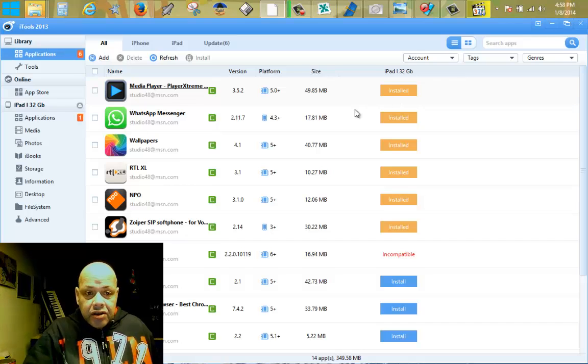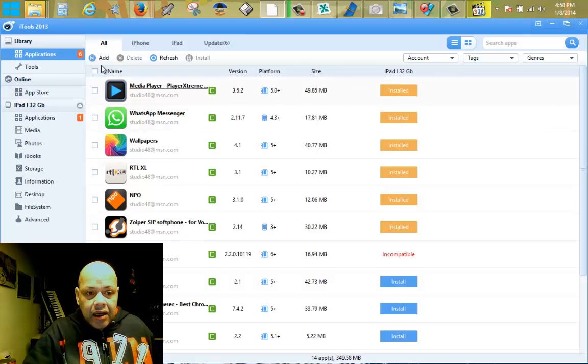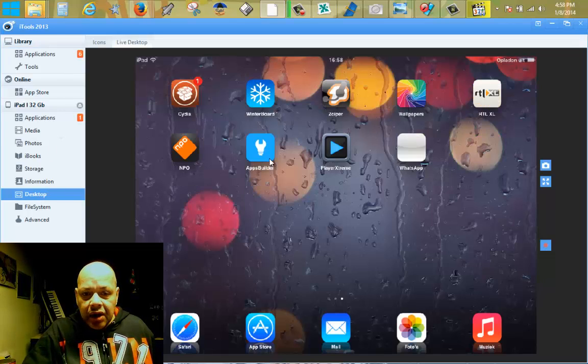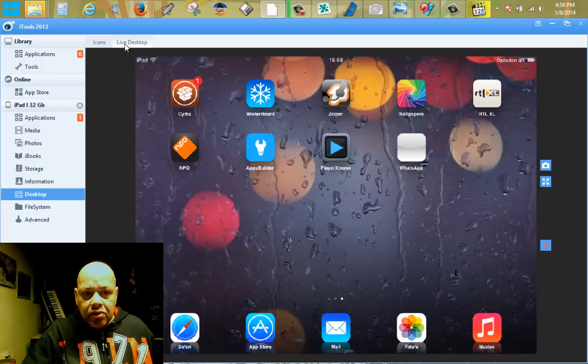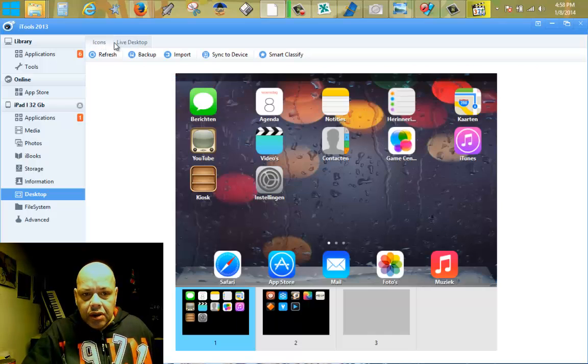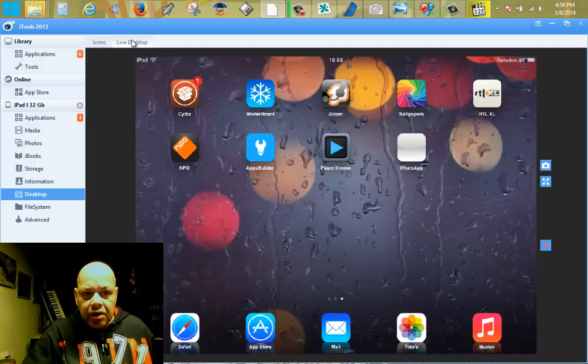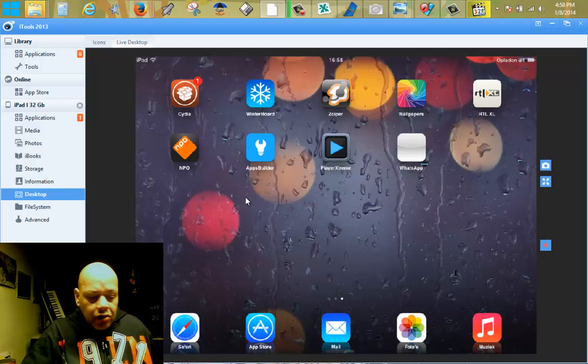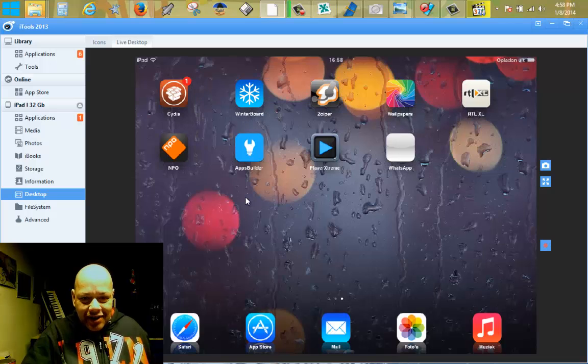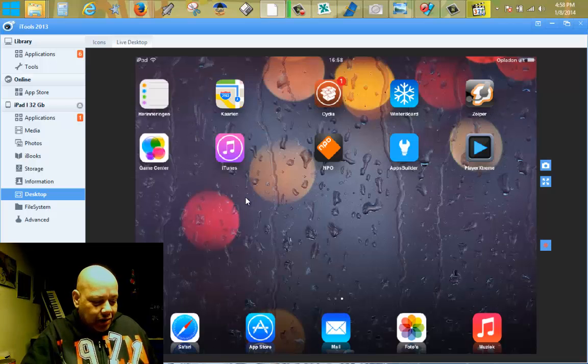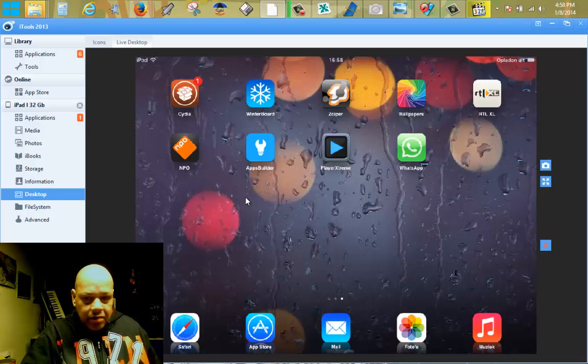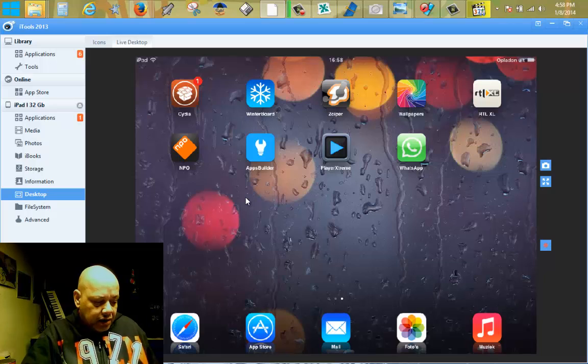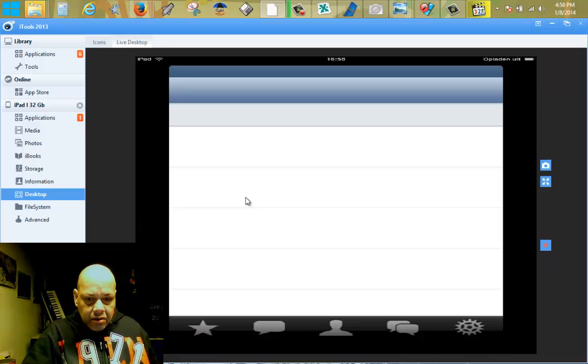As you can see, WhatsApp is installed. Let's go to the live desktop. You can see it, it's installed. We go to the live desktop and as you can see WhatsApp now is installed. We're gonna open it. Does it actually work?